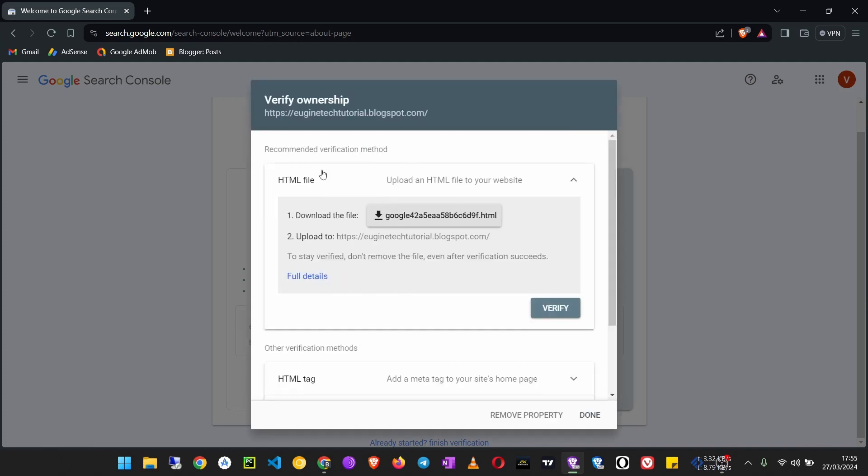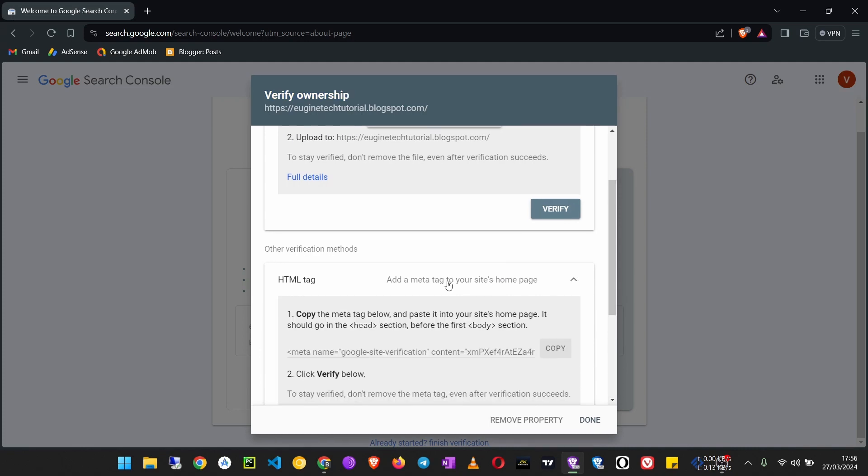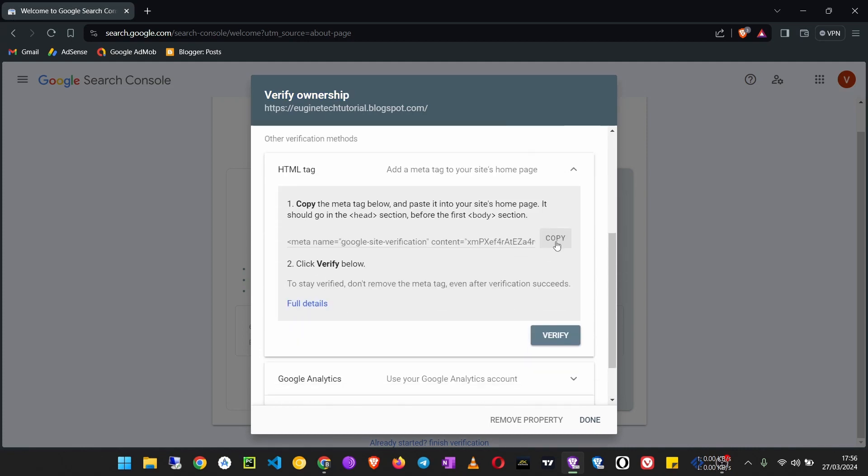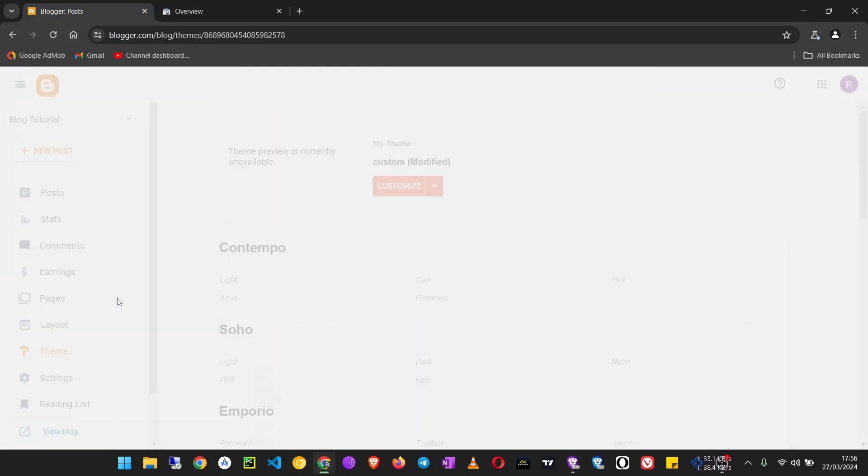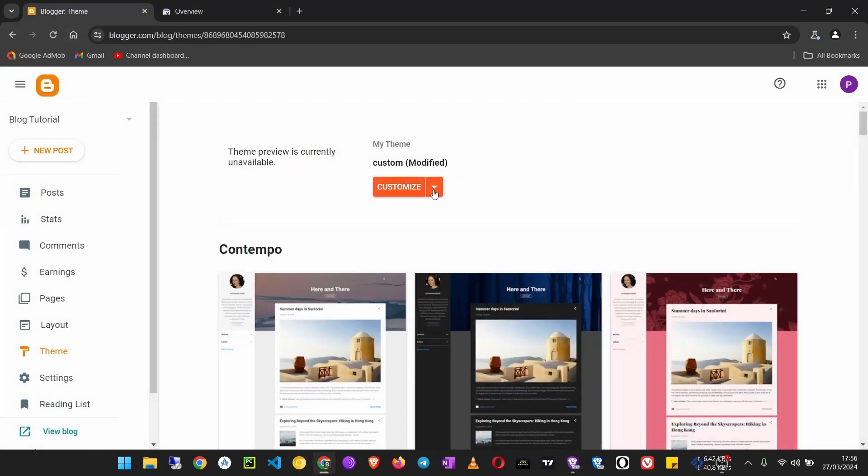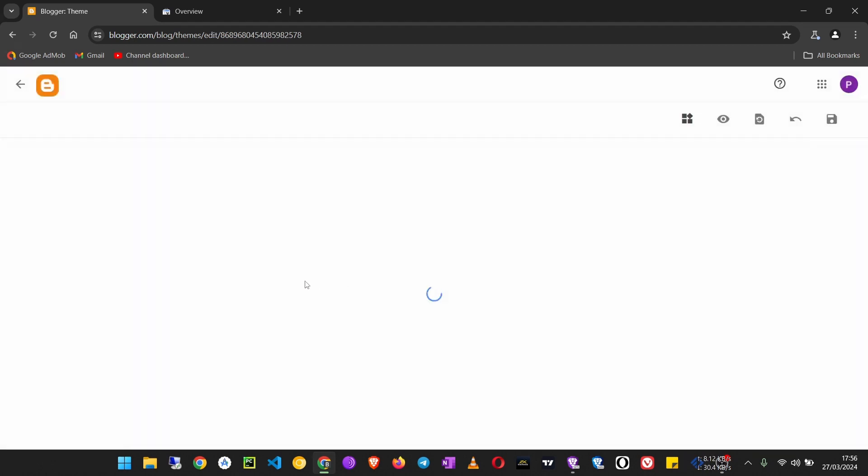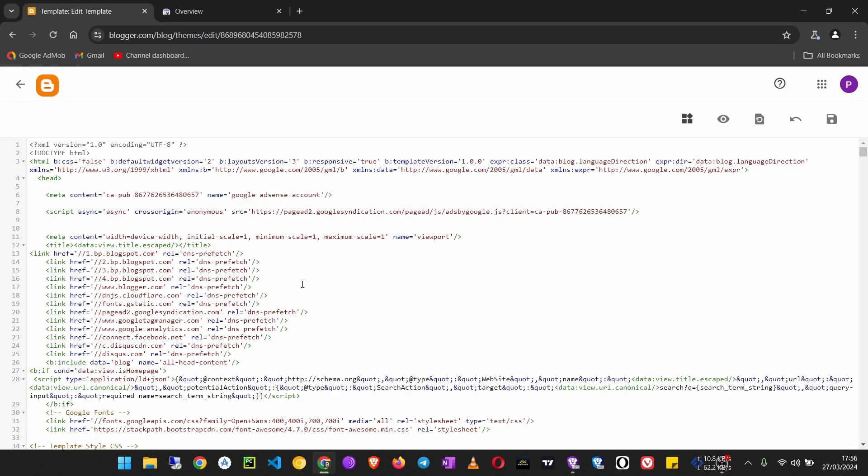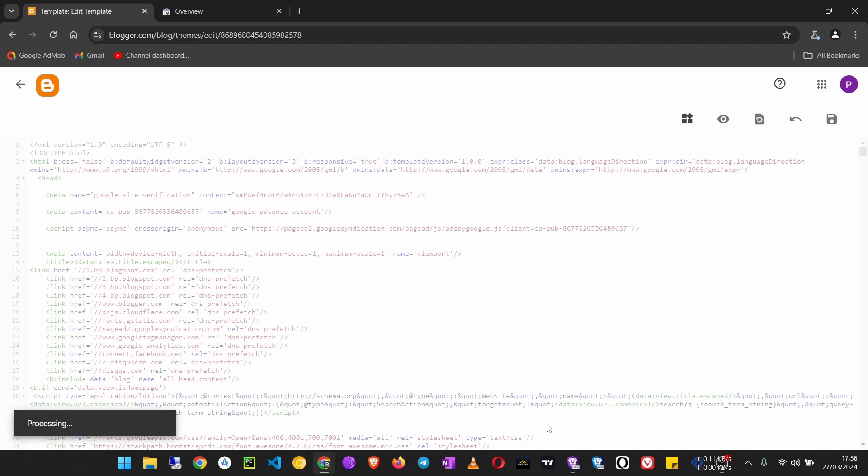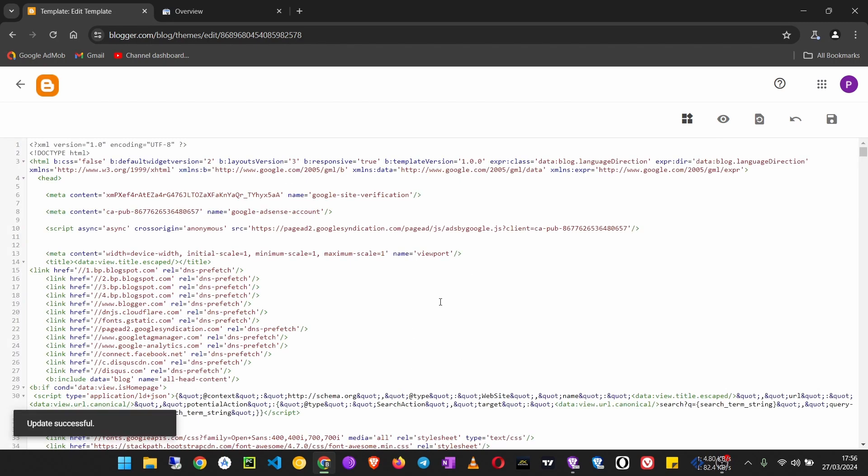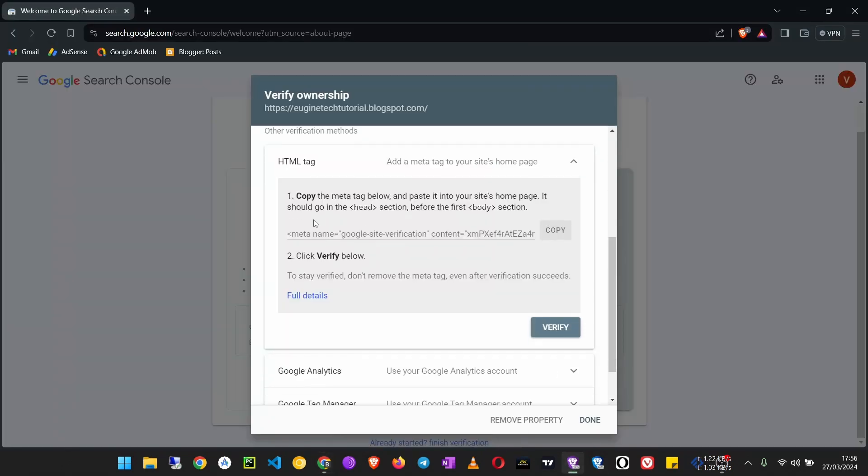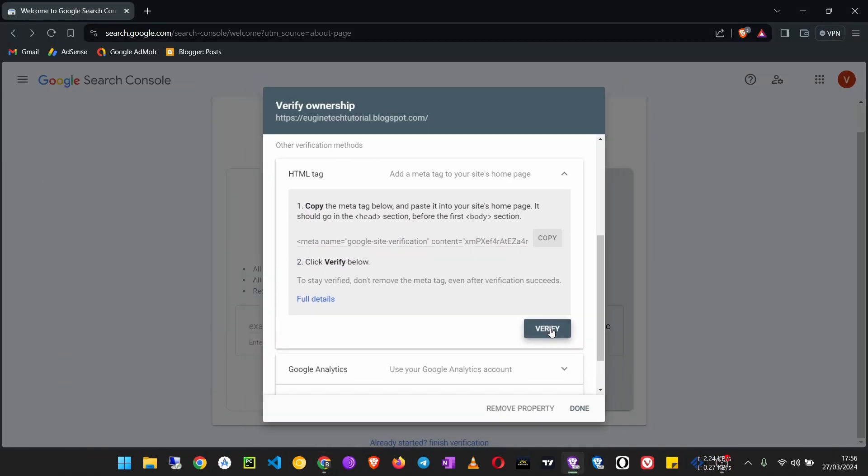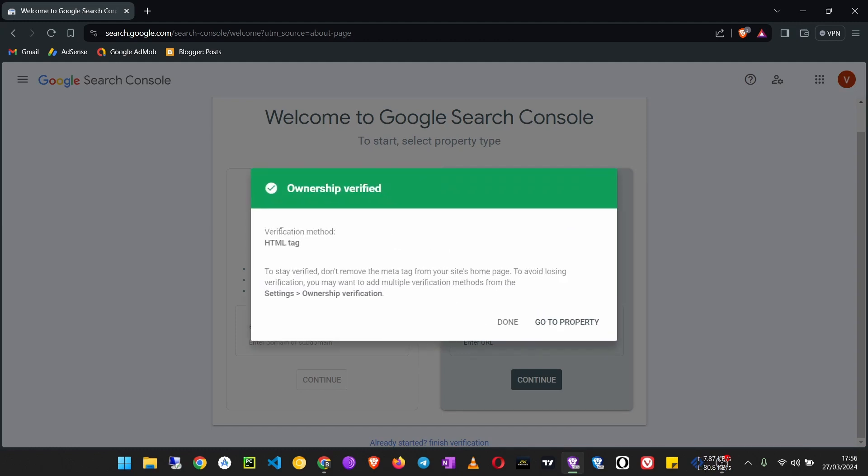Now we have to verify ownership. What you can do is get an HTML tag and copy it. Then go to your Blogger dashboard, go to Theme, click on the down arrow, click Edit HTML, come to the head section down here, paste that, then click Save. Wait a few moments for this to save.